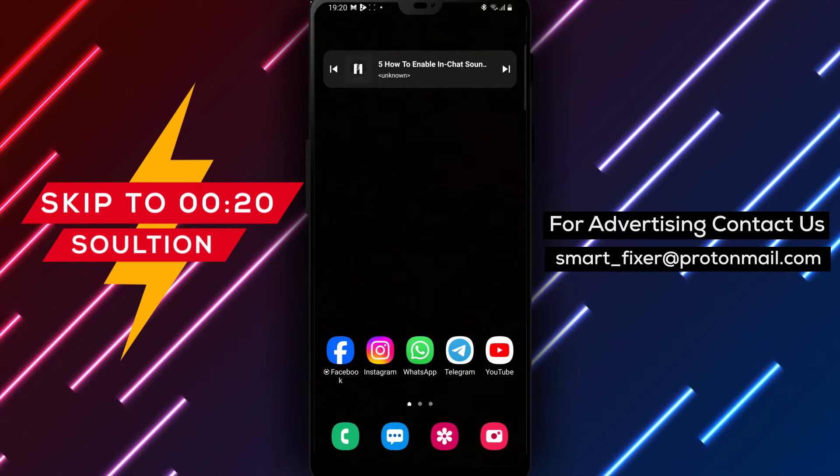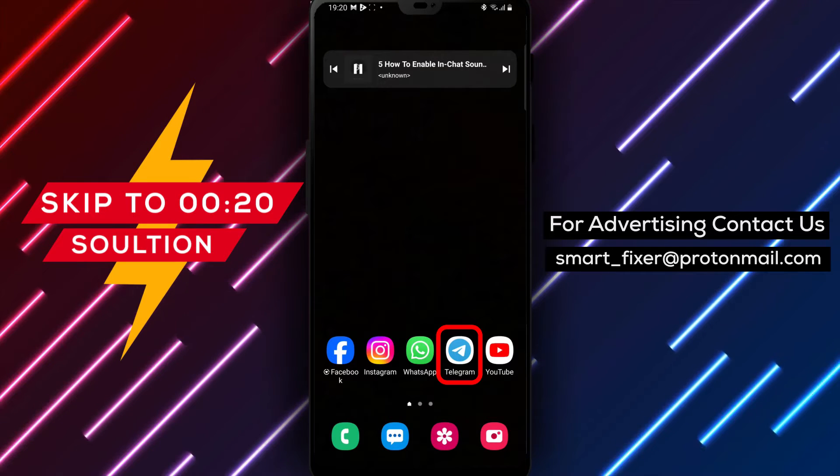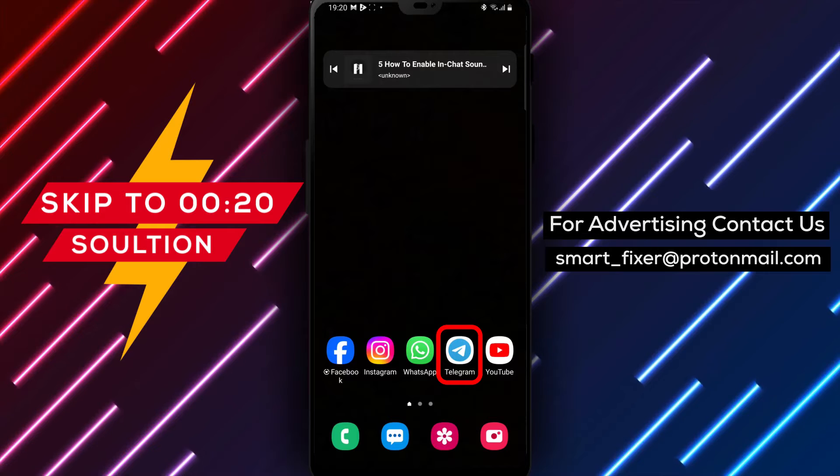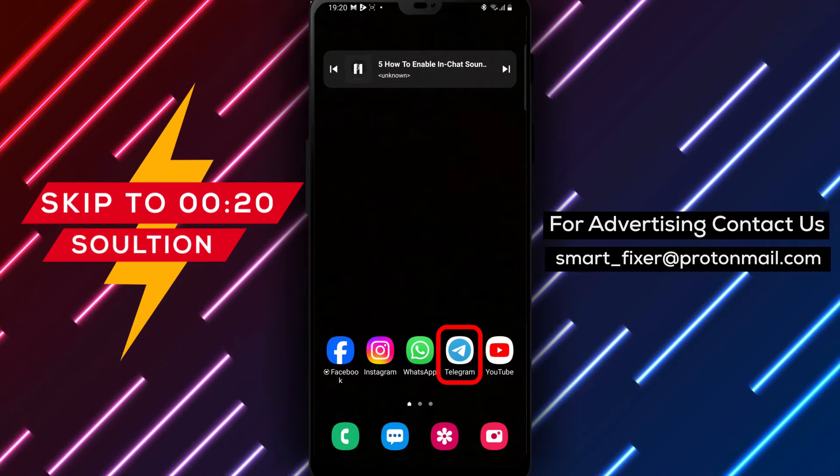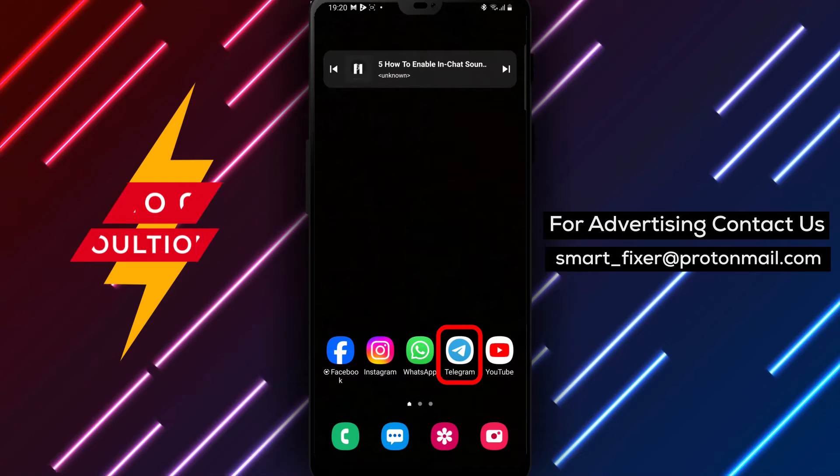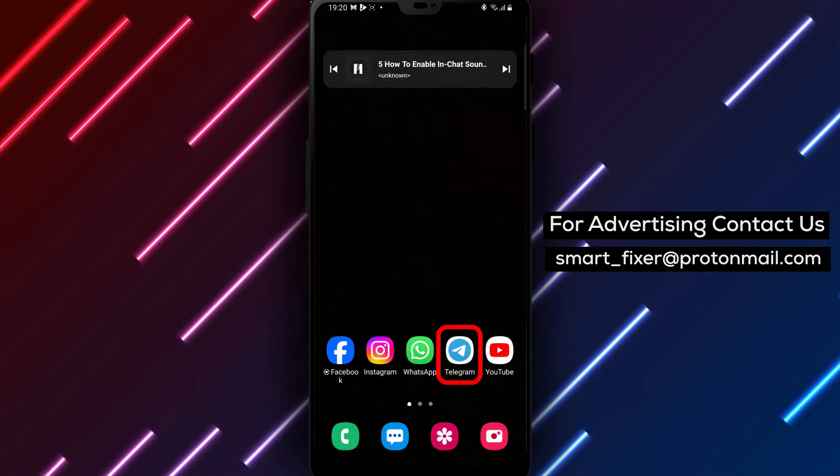Welcome back to our channel. In today's video, we'll guide you through the process of enabling in-chat sounds in Telegram. If you enjoy having audio notifications for your messages, this full guide is for you.